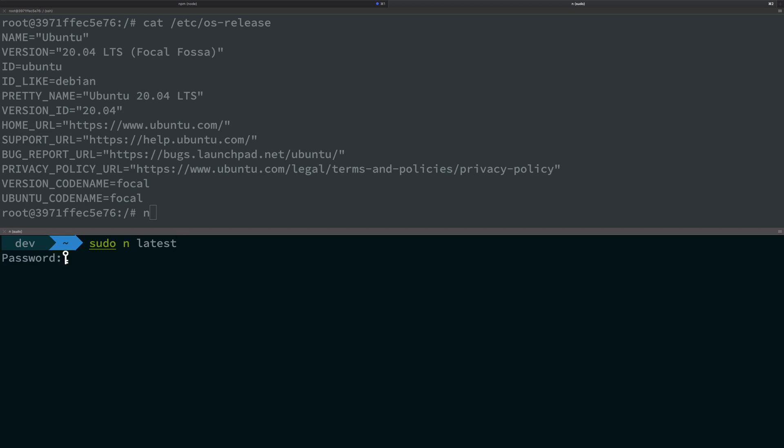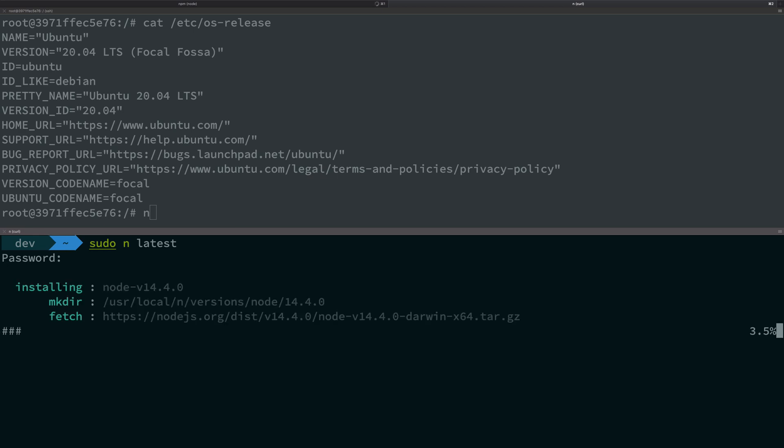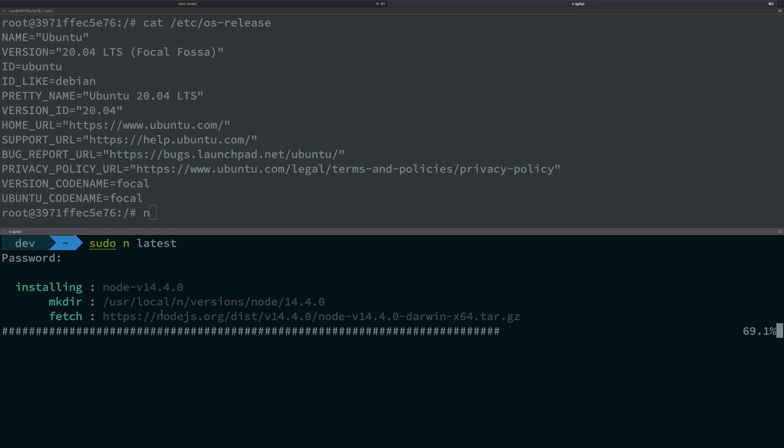Just go ahead and enter, it will ask you for your password. You see that it's installing Node 14.4 for me. I think I have 14.3 on my system, but 14.4 was released, so that's the latest one.